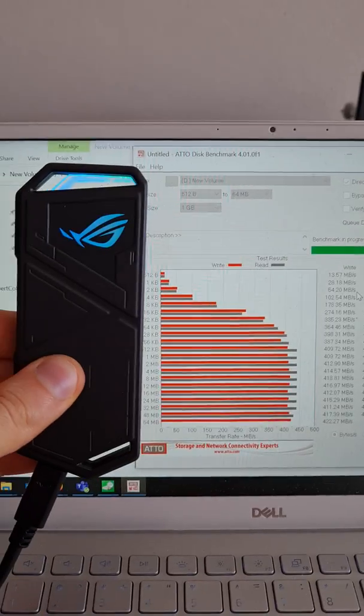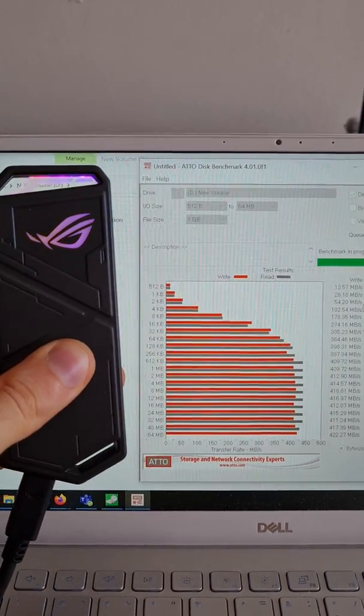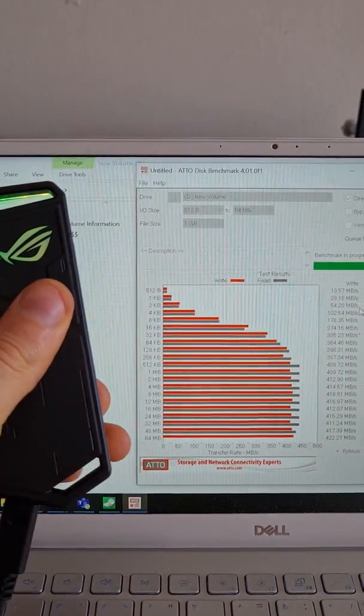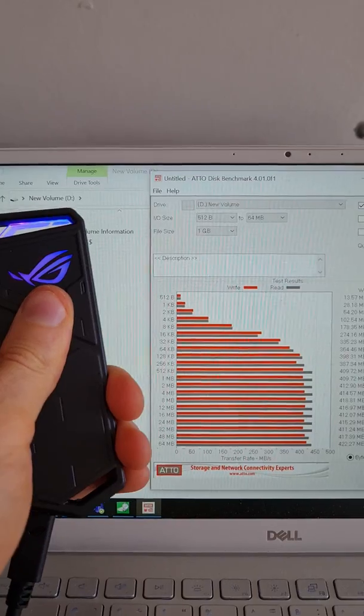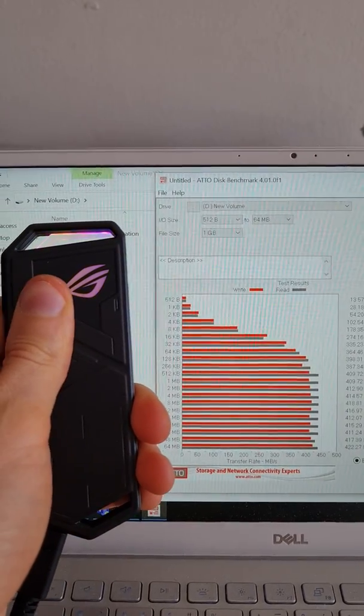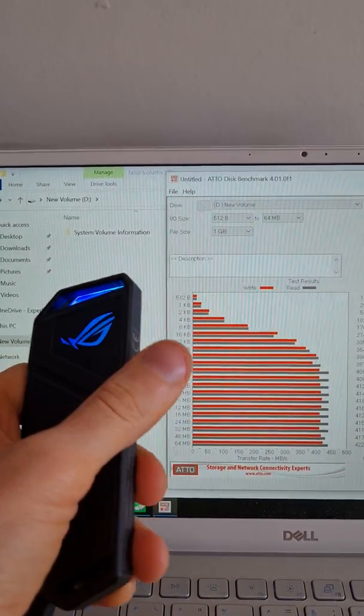440 megabytes per second instead of 10 gigabytes or at least three, which I managed to make it when I use it internally.